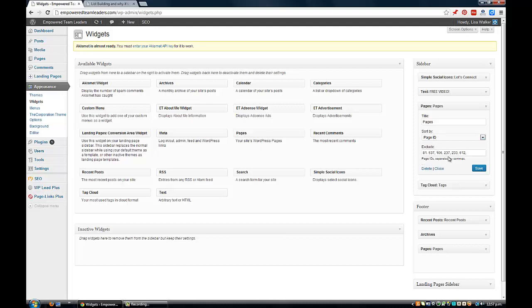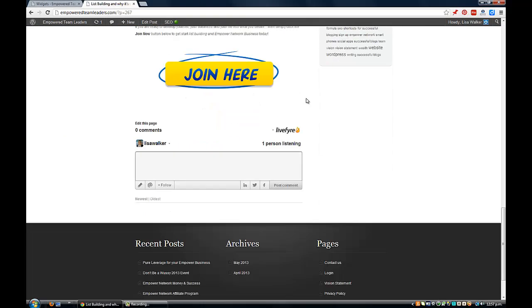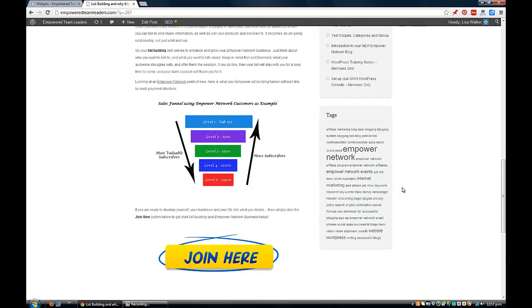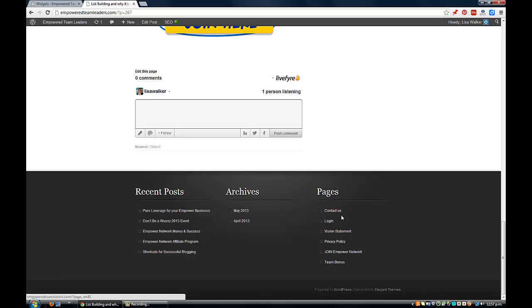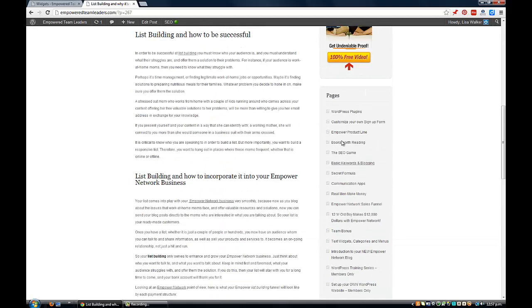Then I exclude which ones I want to exclude. In this case I'm excluding the opposite of the ones on the footer - I actually want all my pages on here for now. But I want to exclude the main pages here because those are going to be at the bottom of my footer, and I don't really want the contact and login pages to be on the sidebar.